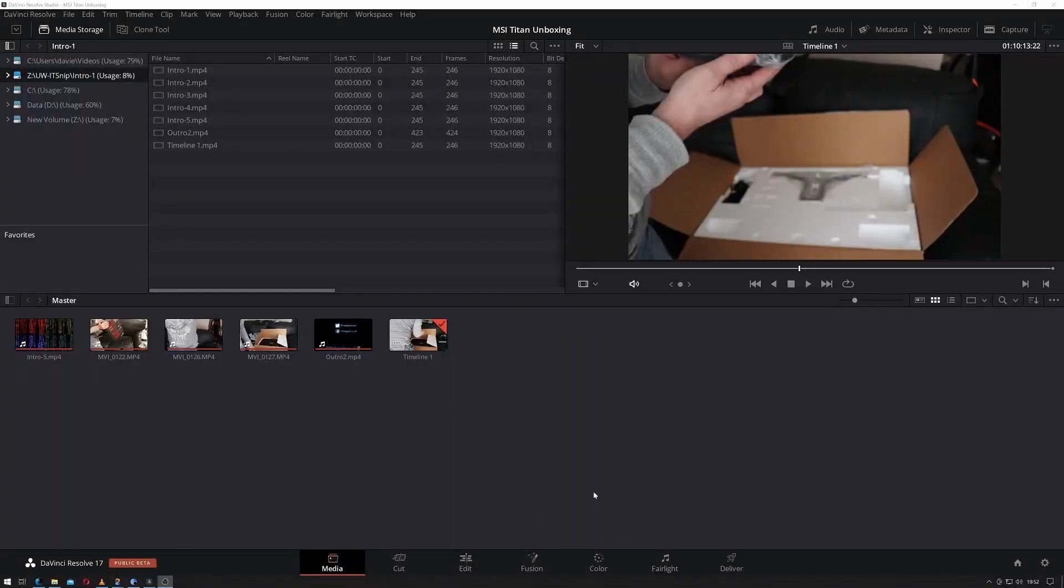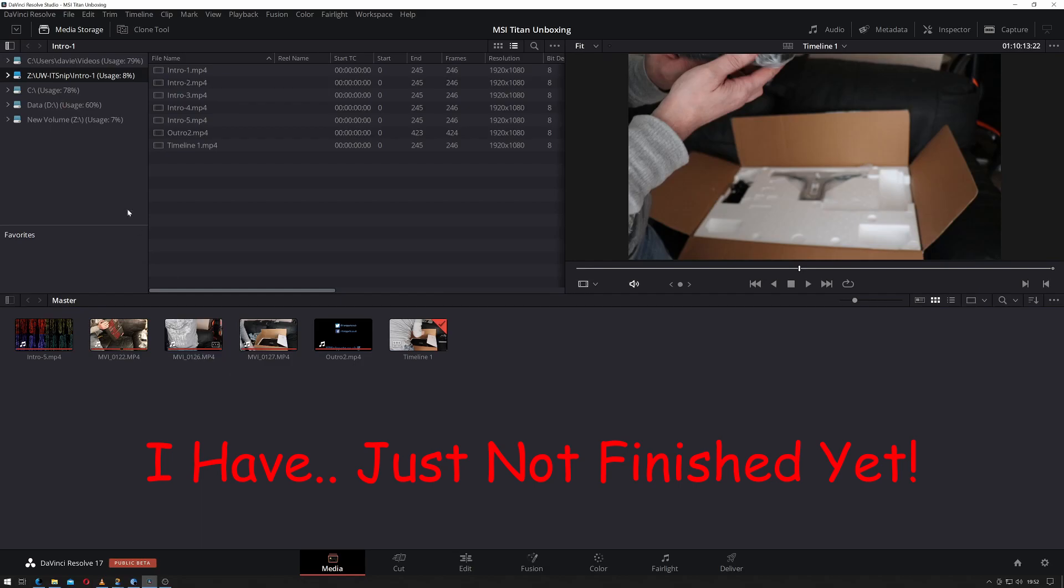The first thing you have to do is jump into DaVinci Resolve. I've already got a project created as you can see, it's one that I'm working on although I've not actually done any editing on it yet, and I also have my bins down the side.